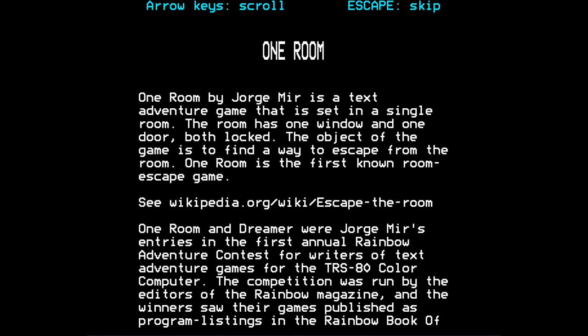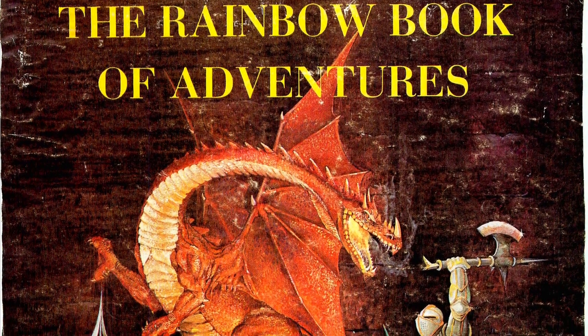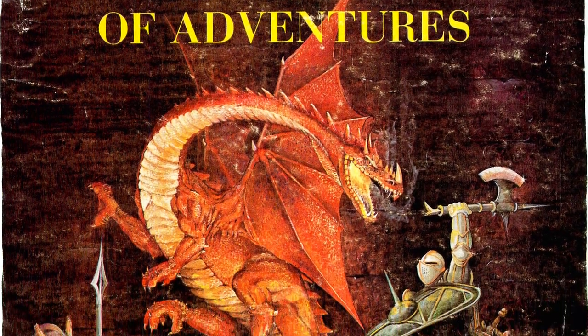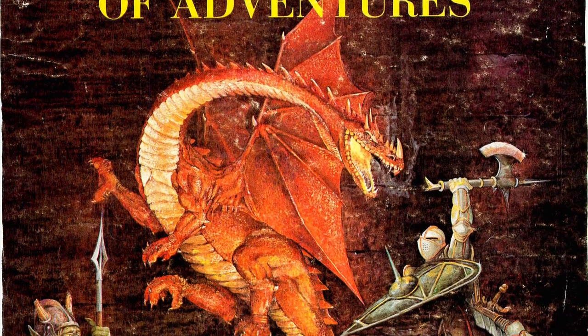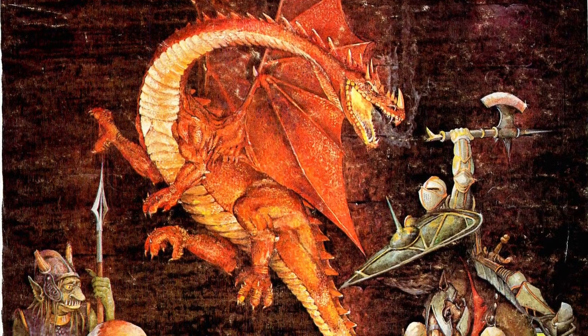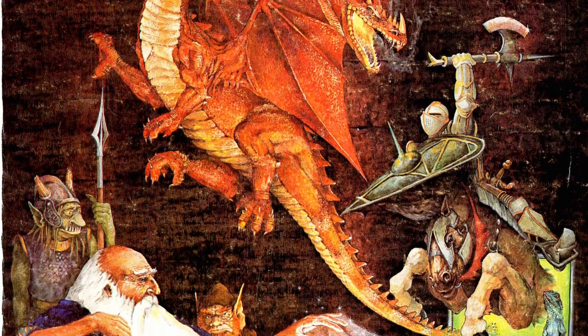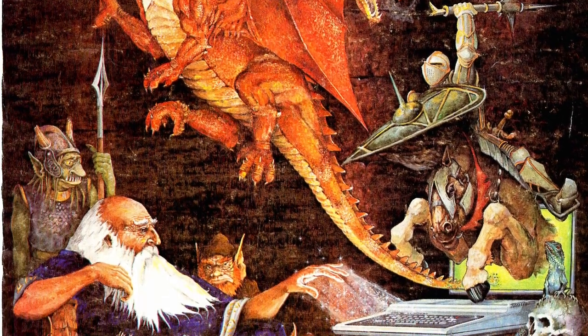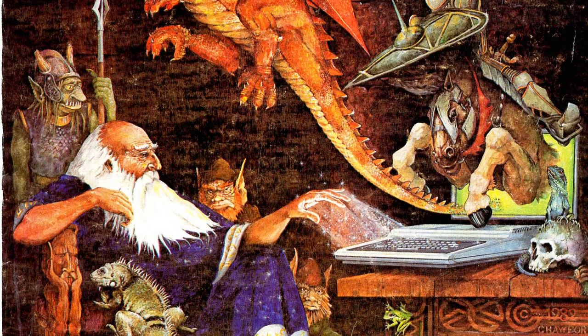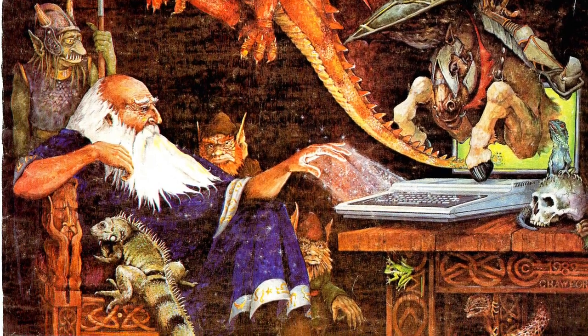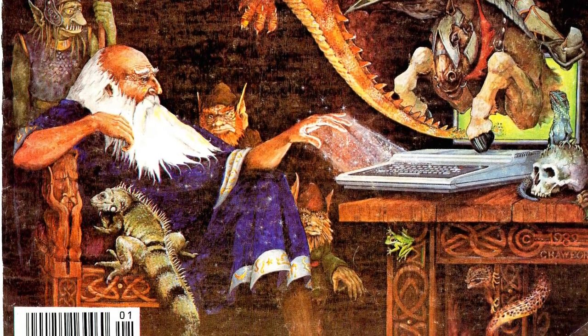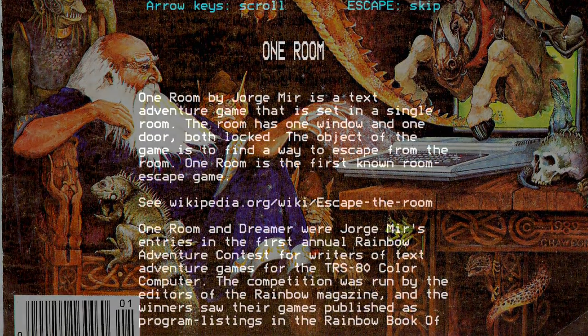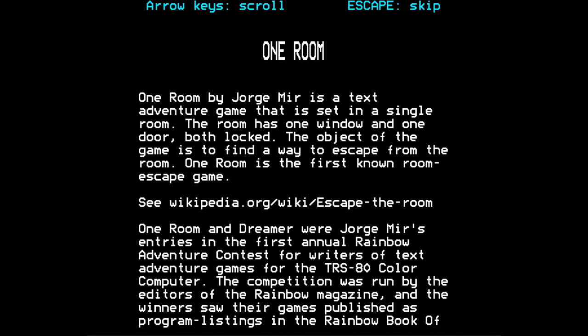I'll scroll through those in a minute. The game was first published in the Rainbow Book of Adventures, which was the result of a competition run in the Rainbow magazine for TRS-80 users. And there was a competition to find people who'd written text adventure games that were deemed worthy to be published in a book that collected all the games. And One Room was one of the winners. There are several games that made it into the first book of adventures, over a dozen I think.